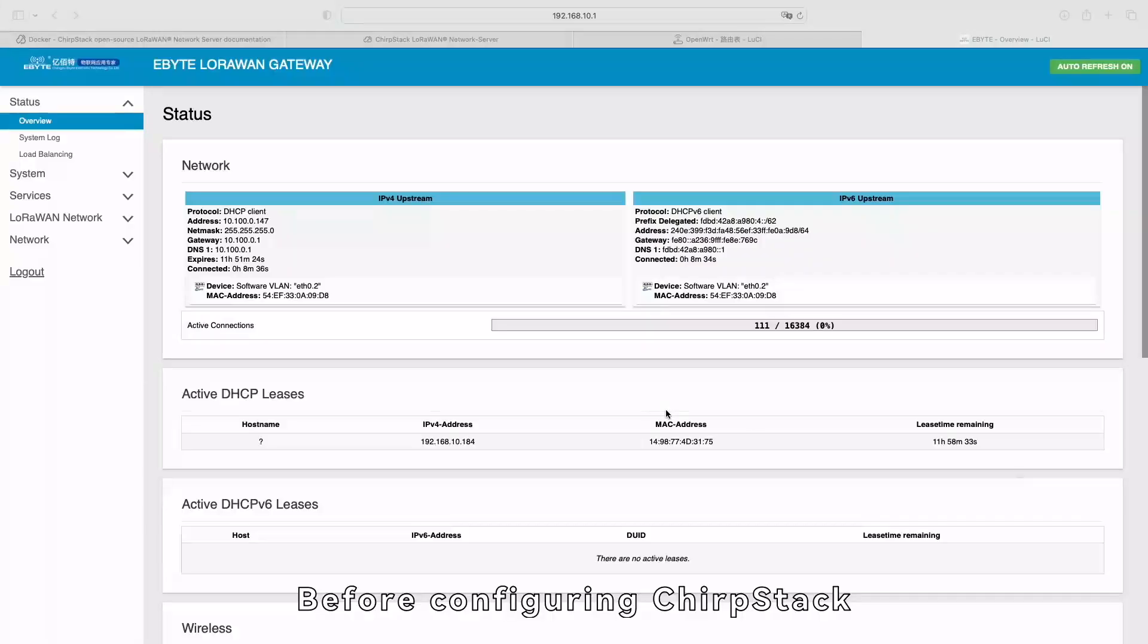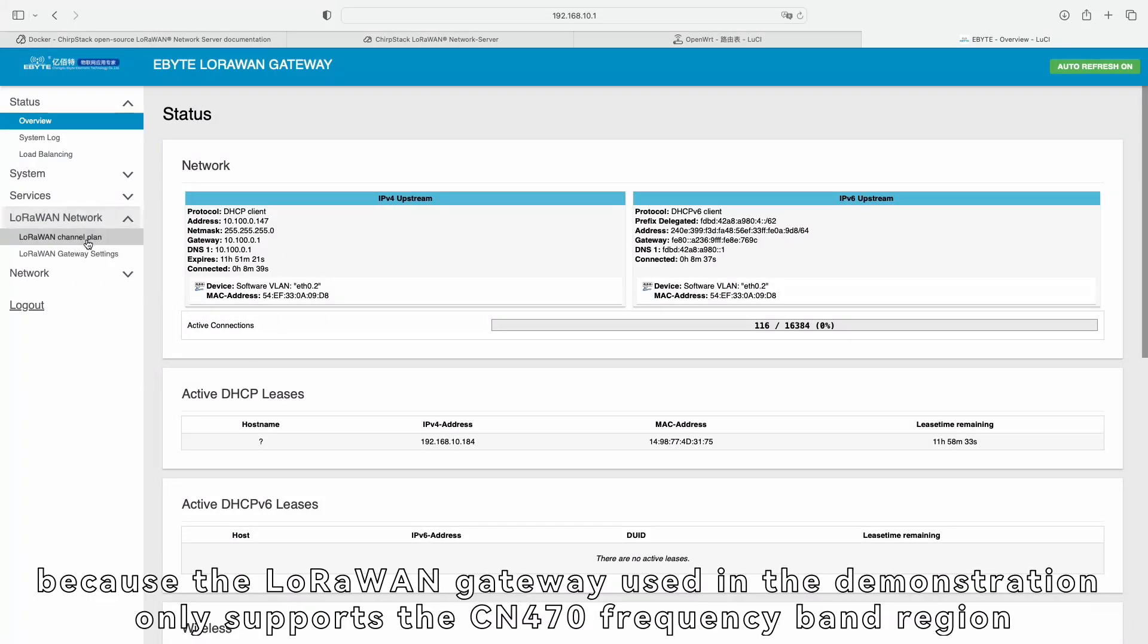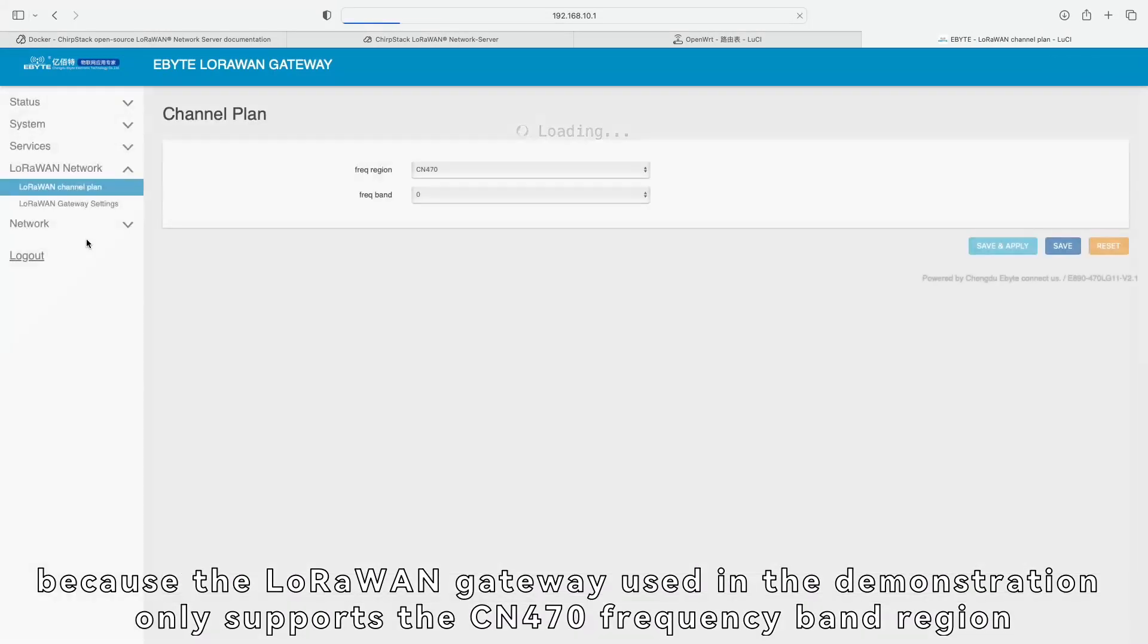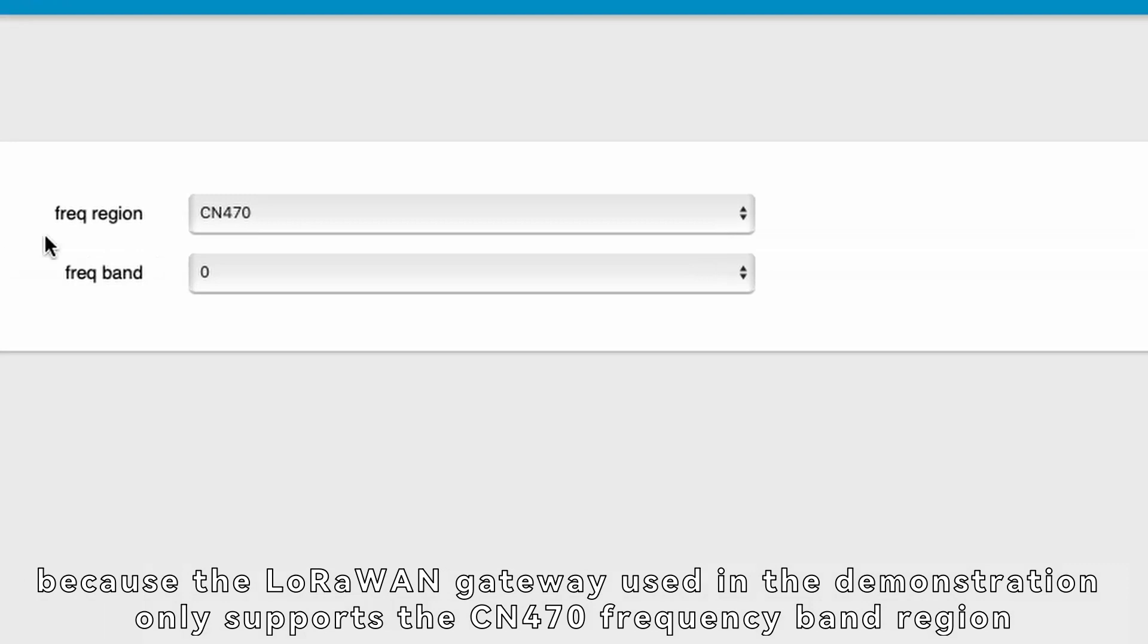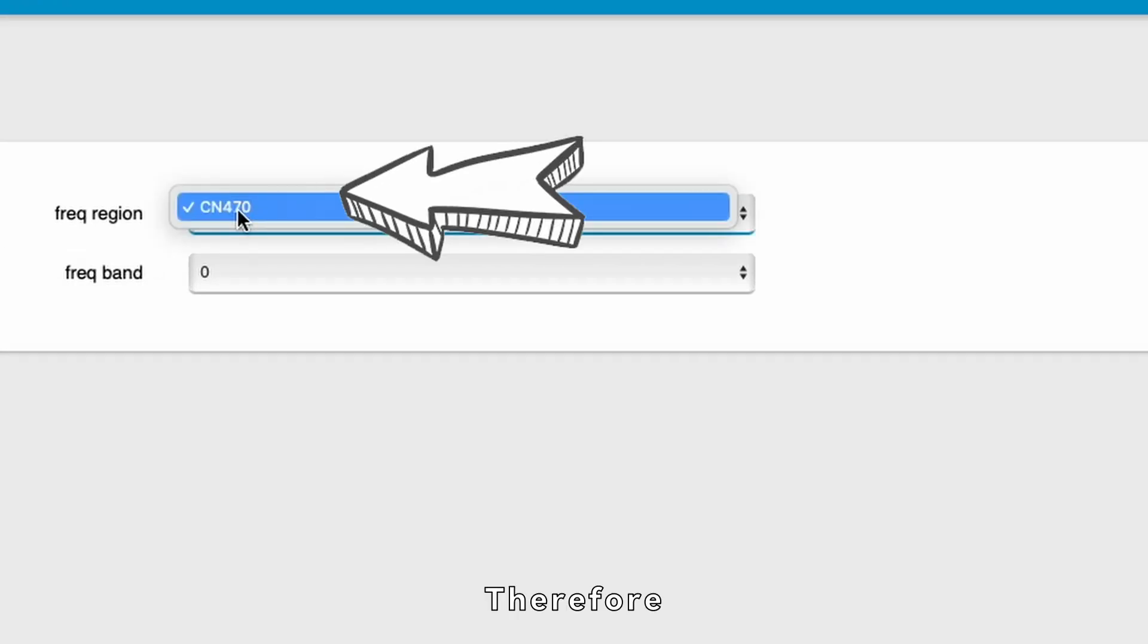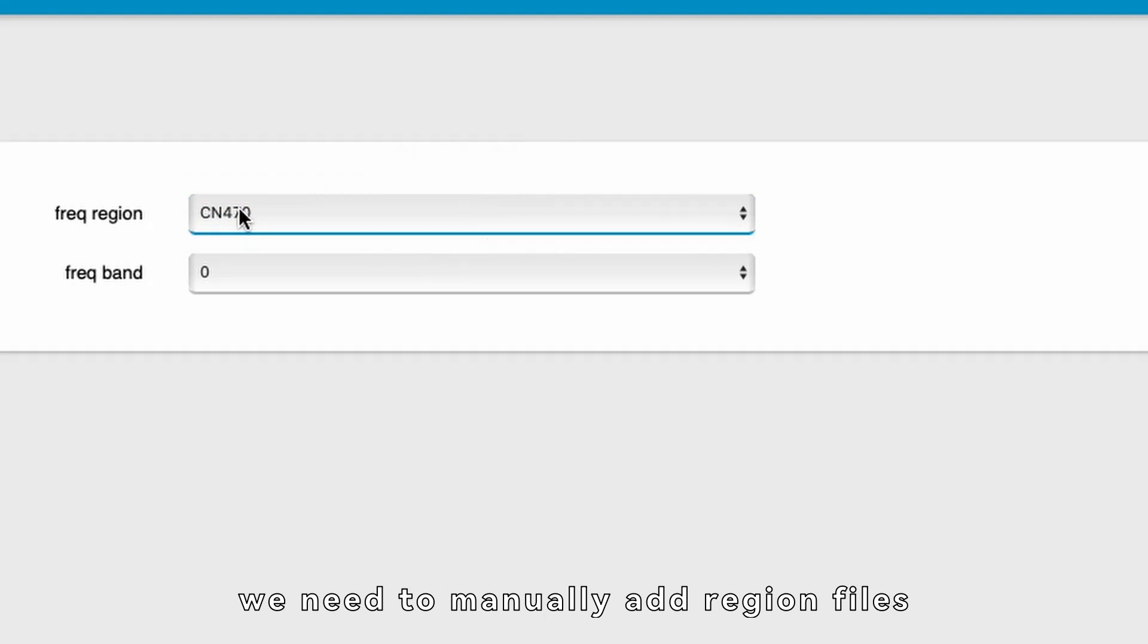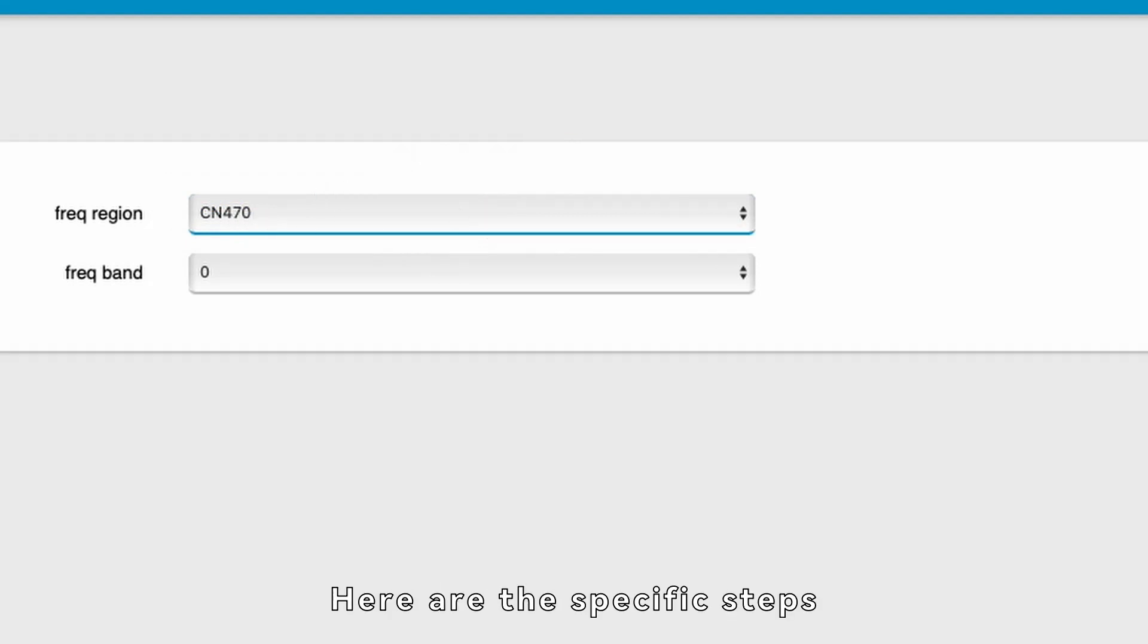Before configuring ChirpStack, we need to modify the ChirpStack configuration file because the LoRaWAN gateway used in the demonstration only supports the CN470 frequency band region. Therefore, we need to manually add region files. Here are the specific steps.